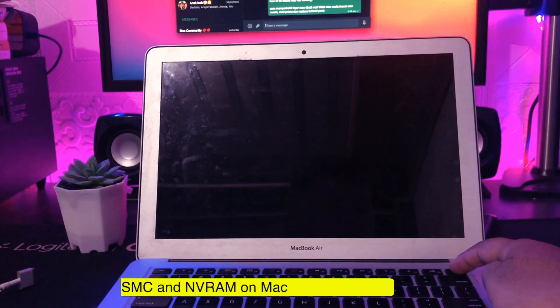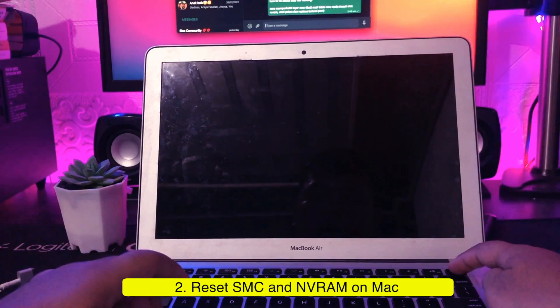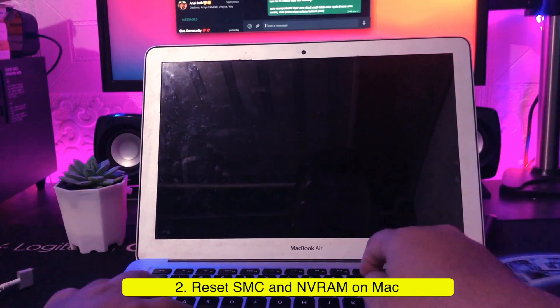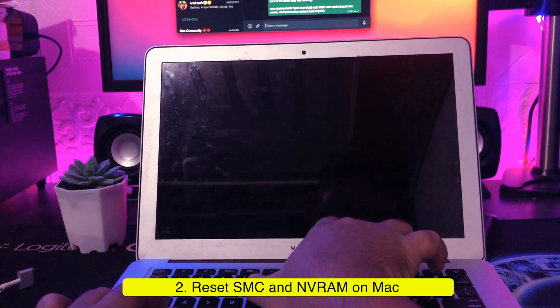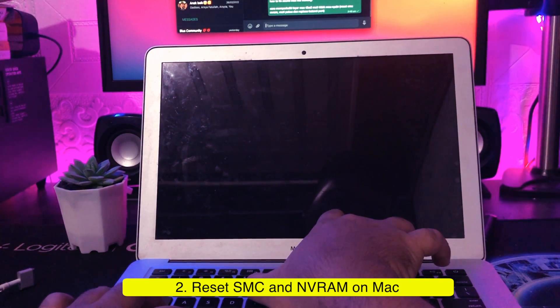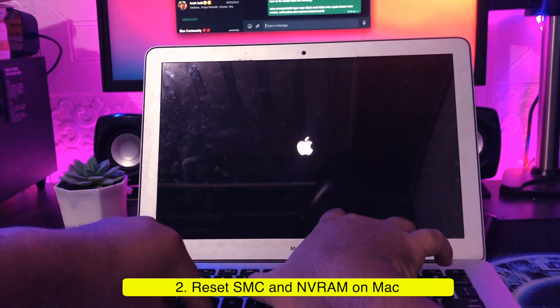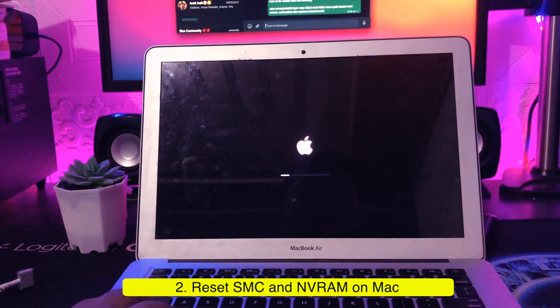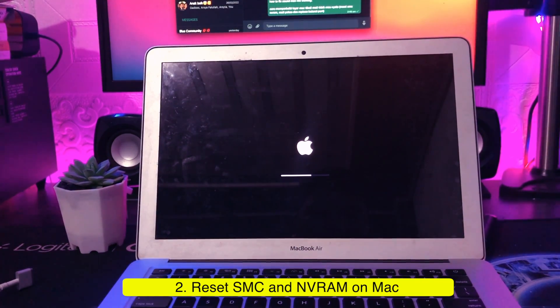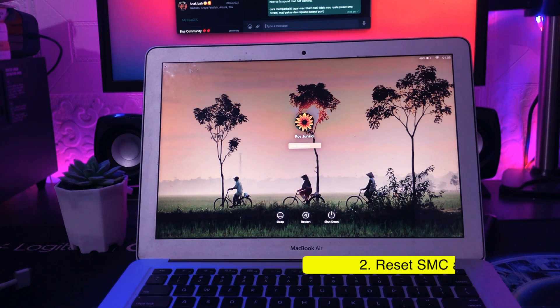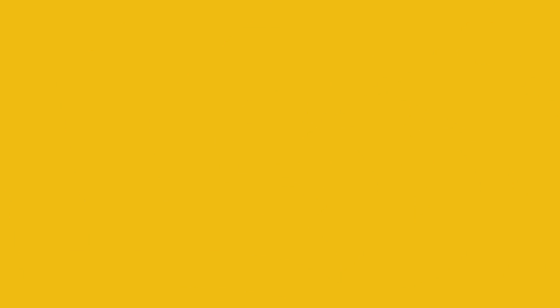If the first method doesn't work, a battery reset is required. The power function of each MacBook is controlled by the system management controller or SMC. Resetting your SMC can help with many issues, including when your MacBook won't charge. You can find how to reset SMC and NVRAM in the description of this video.